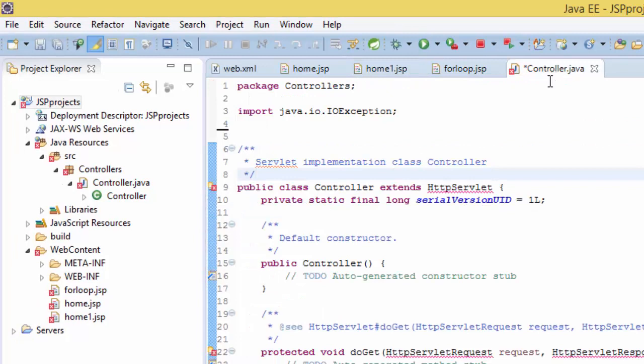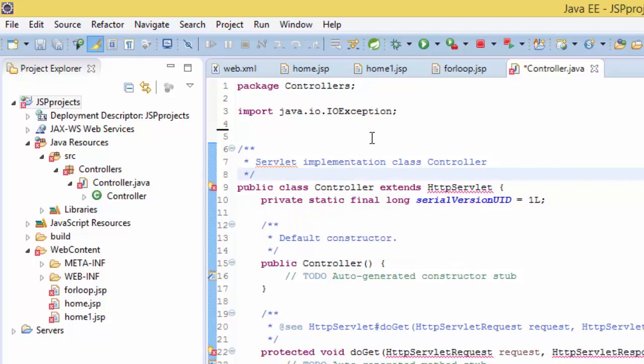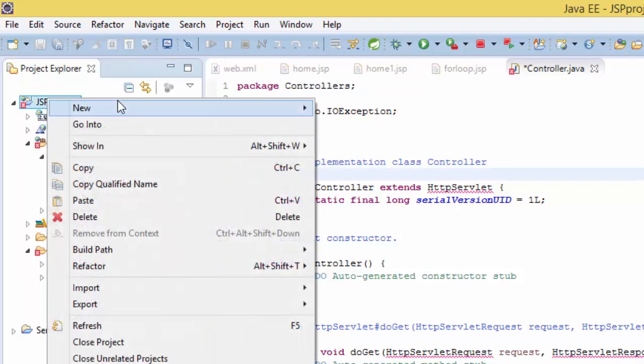So what we have to do: right-click on the project and go to properties.